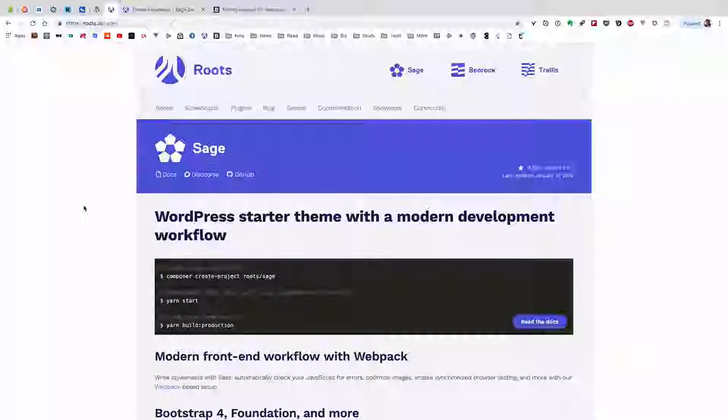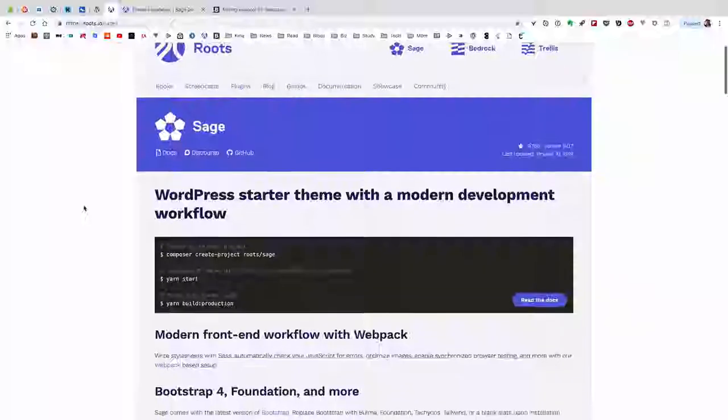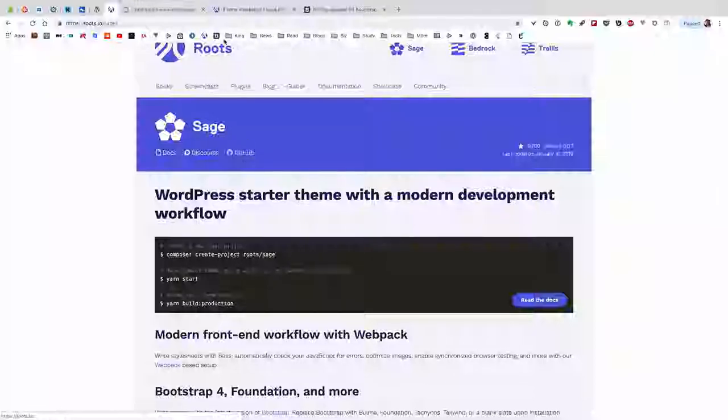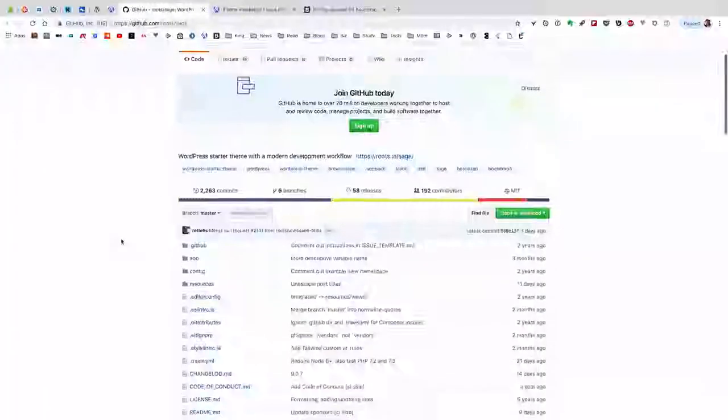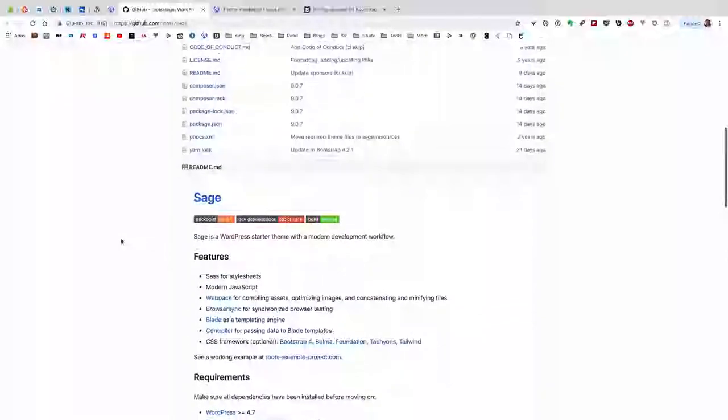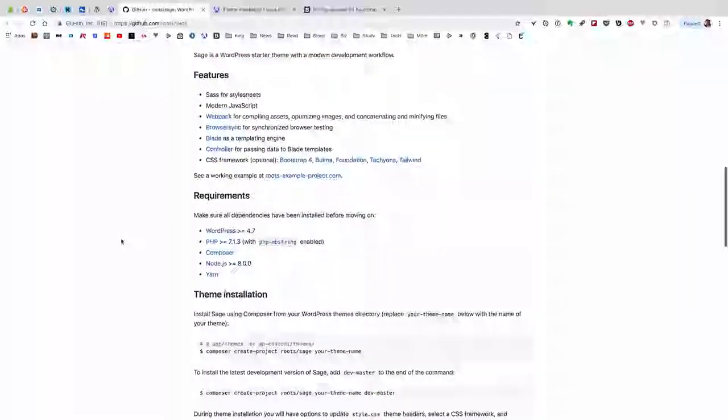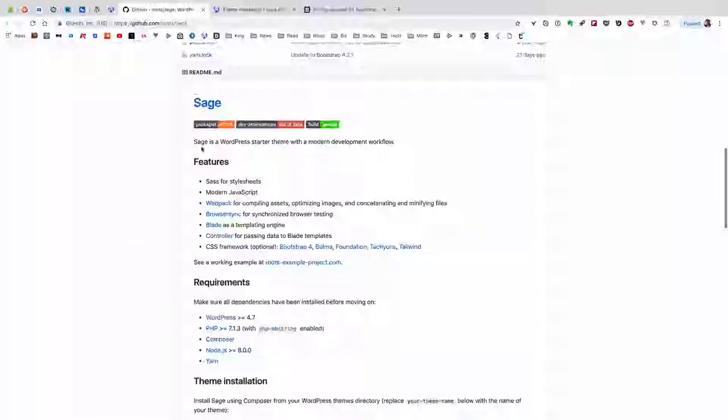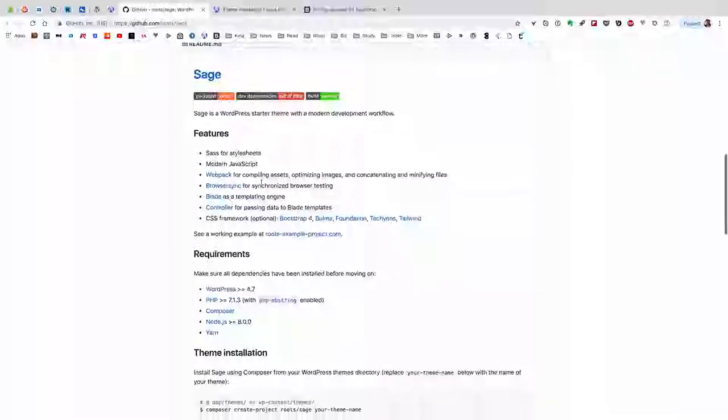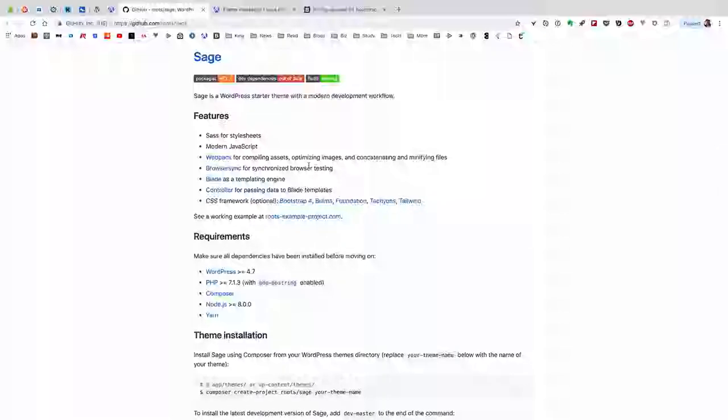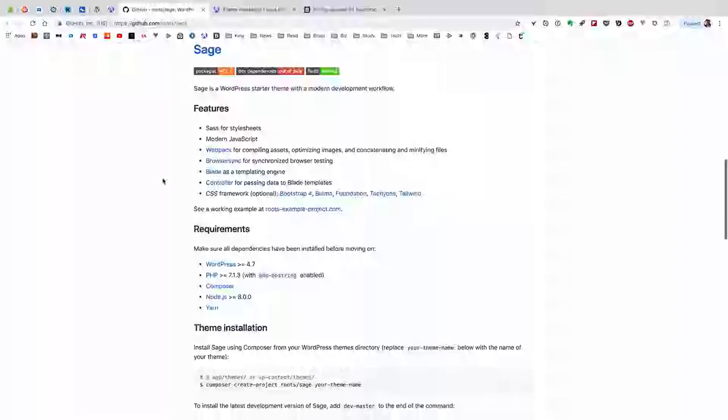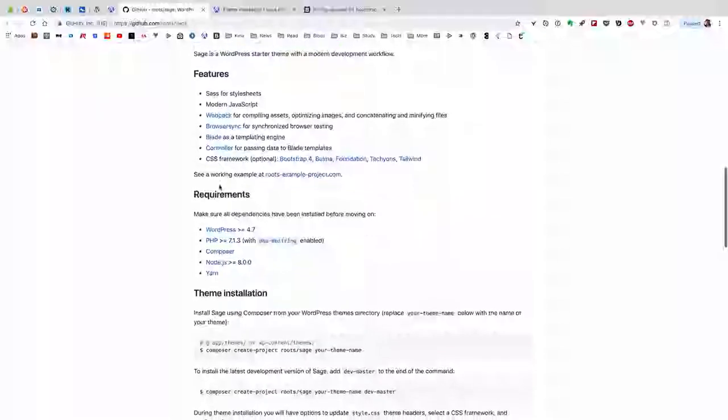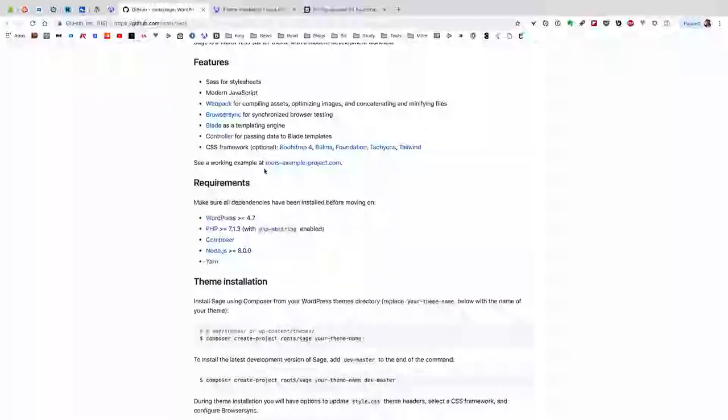You can also go to the Sage repo on GitHub. You can see a lot of things going on. I'm not going to go through everything, but I wanted to tell you about the features of Sage. You can see it's using Sass or Stylus, modern JavaScript, Webpack for compiling things, browser sync, live browser testing, the Blade templating engine, and controllers for passing data to the Blade templates.